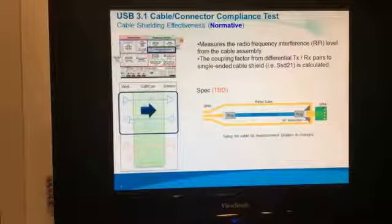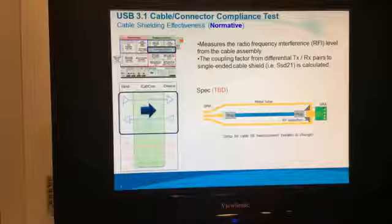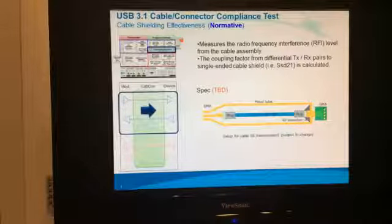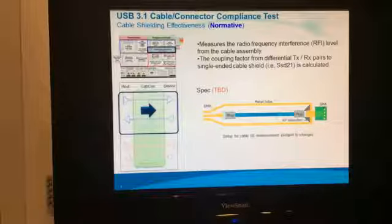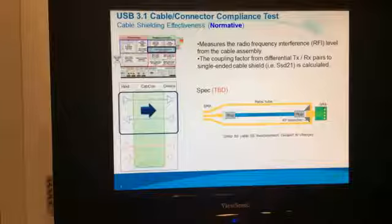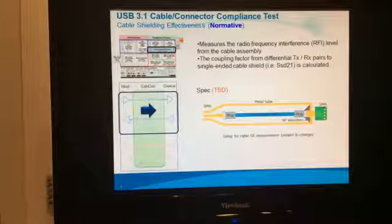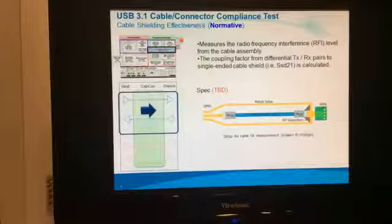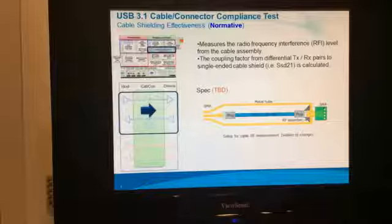Cable shielding effectiveness is to measure the radio frequency interference from the cable assembly and the coupling factor from differential pairs to the single-ended cable shield. In other words, SSD 2.1 is calculated. To perform this measurement, a special test fixture is required, which is under development by USB-IF right now. The test specification is also not yet available.